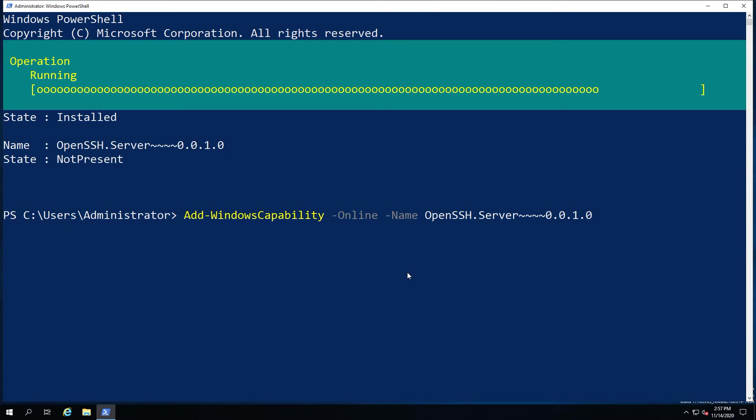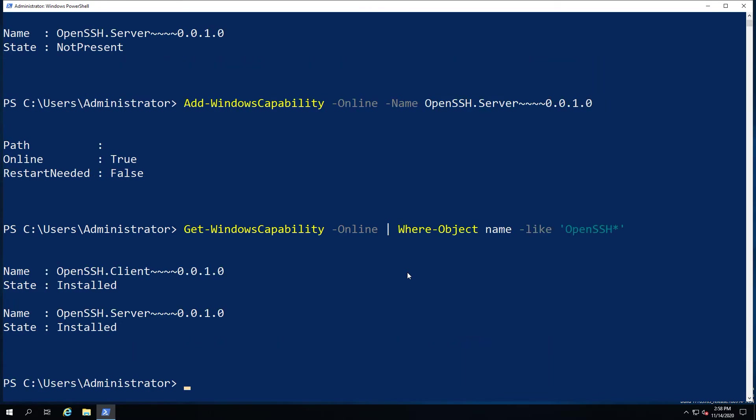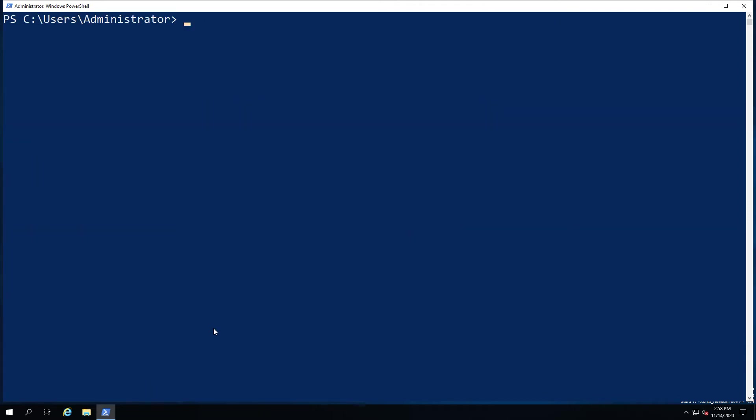Now once our installation is finished, which it should do any second now, we're going to go ahead and set the other parts of this. So we can see now both components are installed.